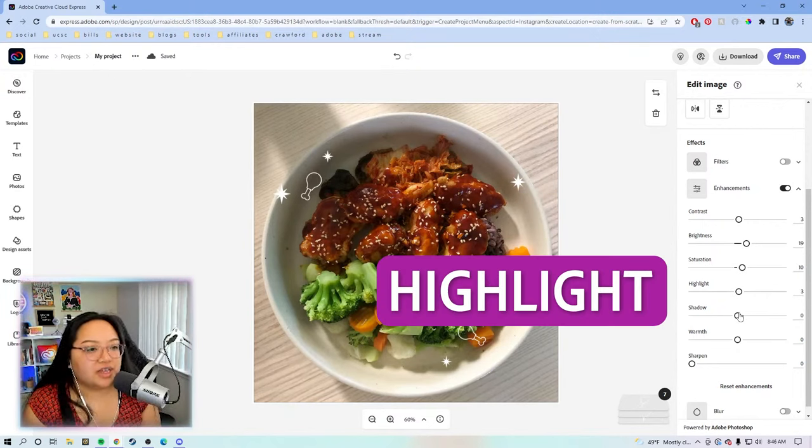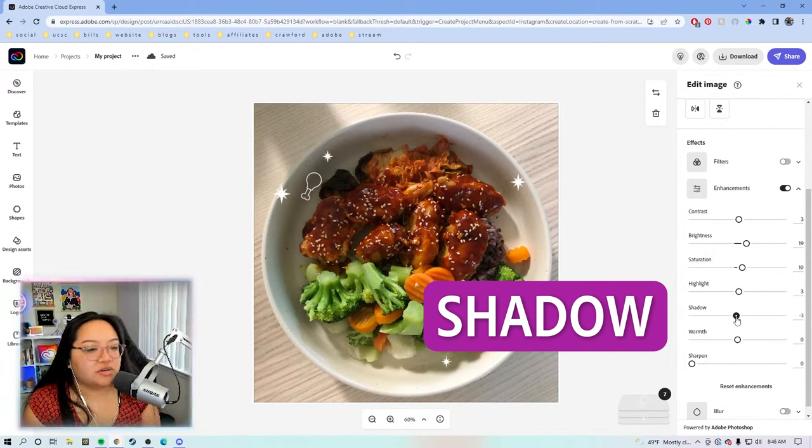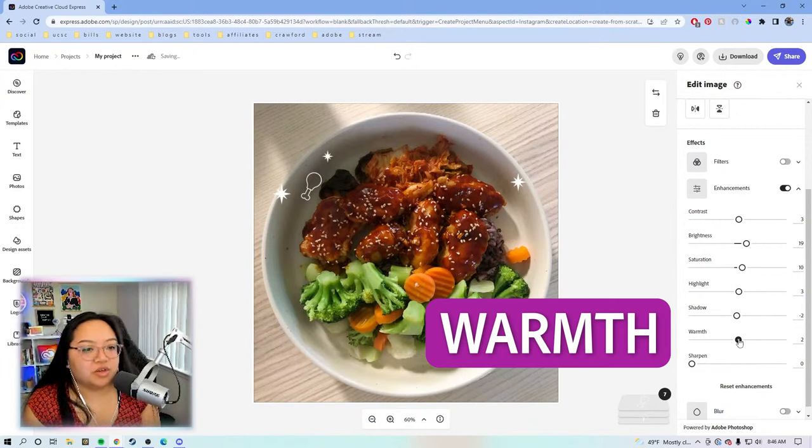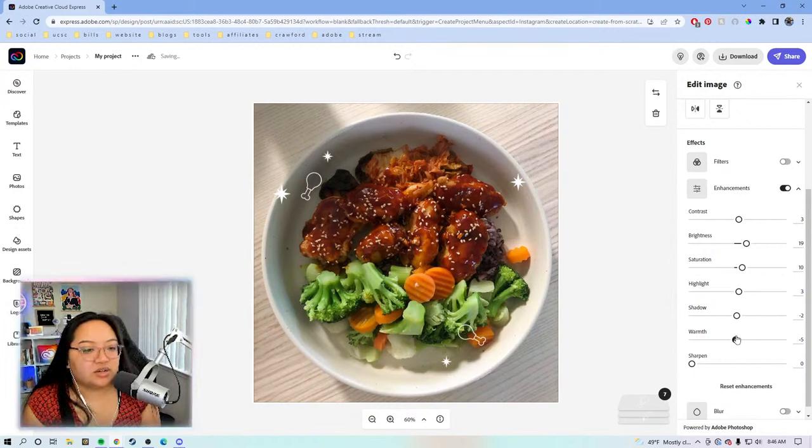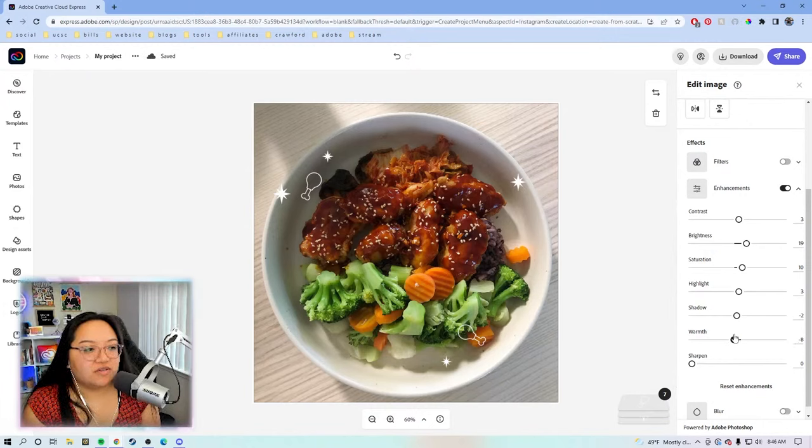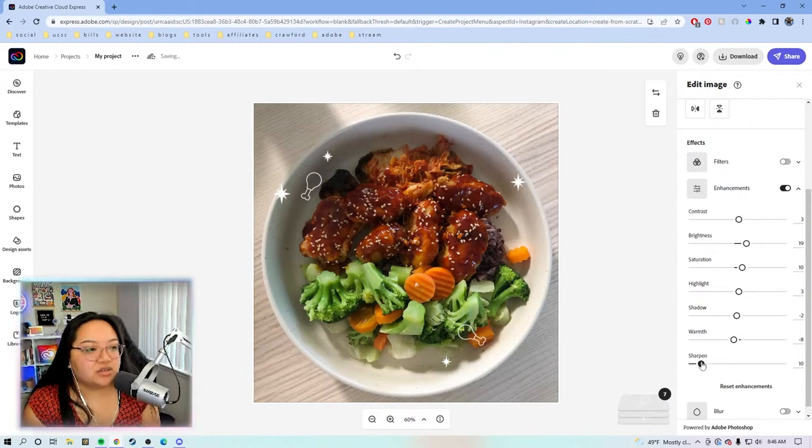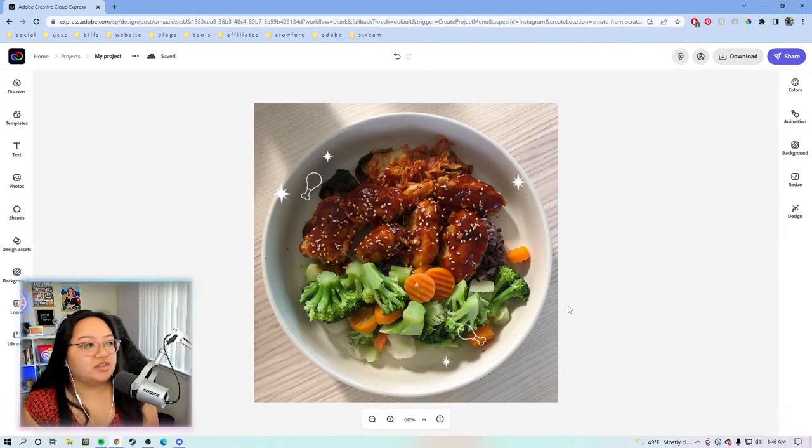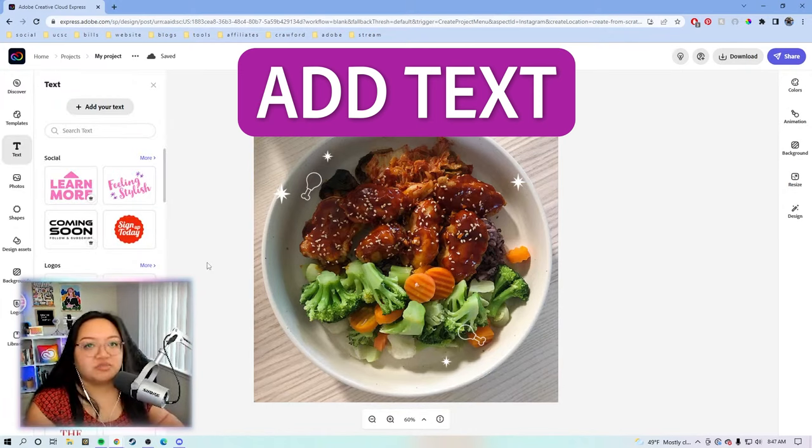Let's add a little bit of highlight, shadow. This photo is very warm already, so let's offset it by adding a little bit of cool tones, by making the notch on the warmth negative, maybe negative eight. And then for sharpening, let's do like 10. Next, we're going to add text.